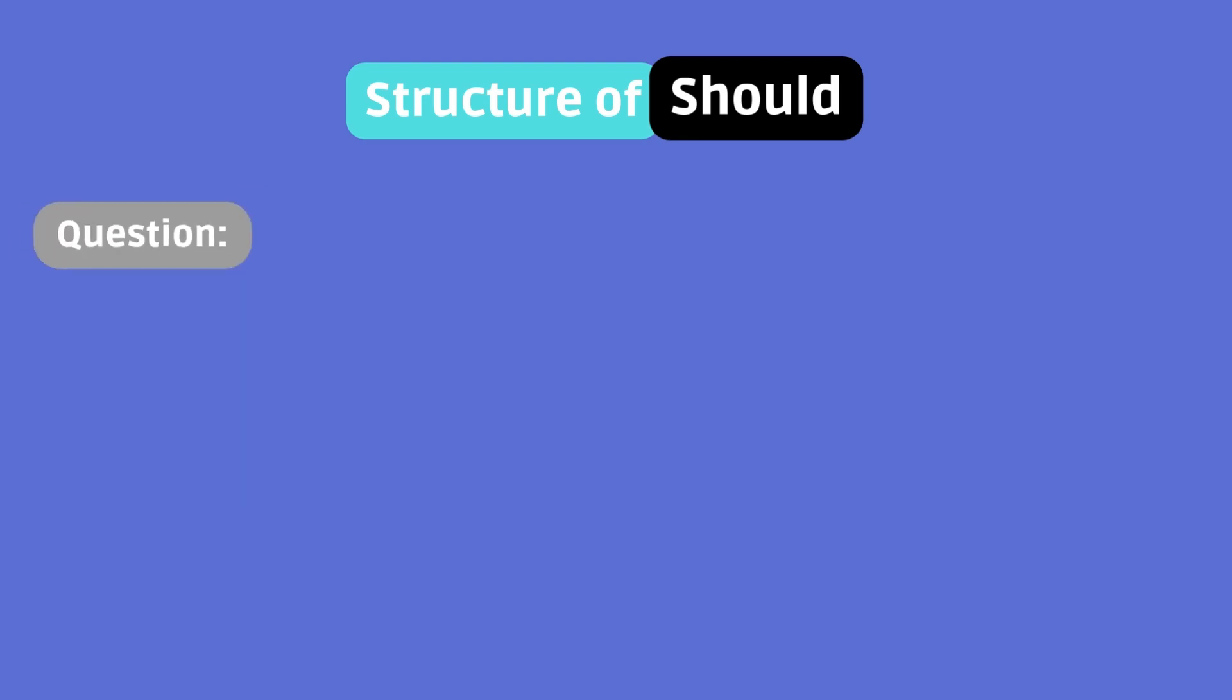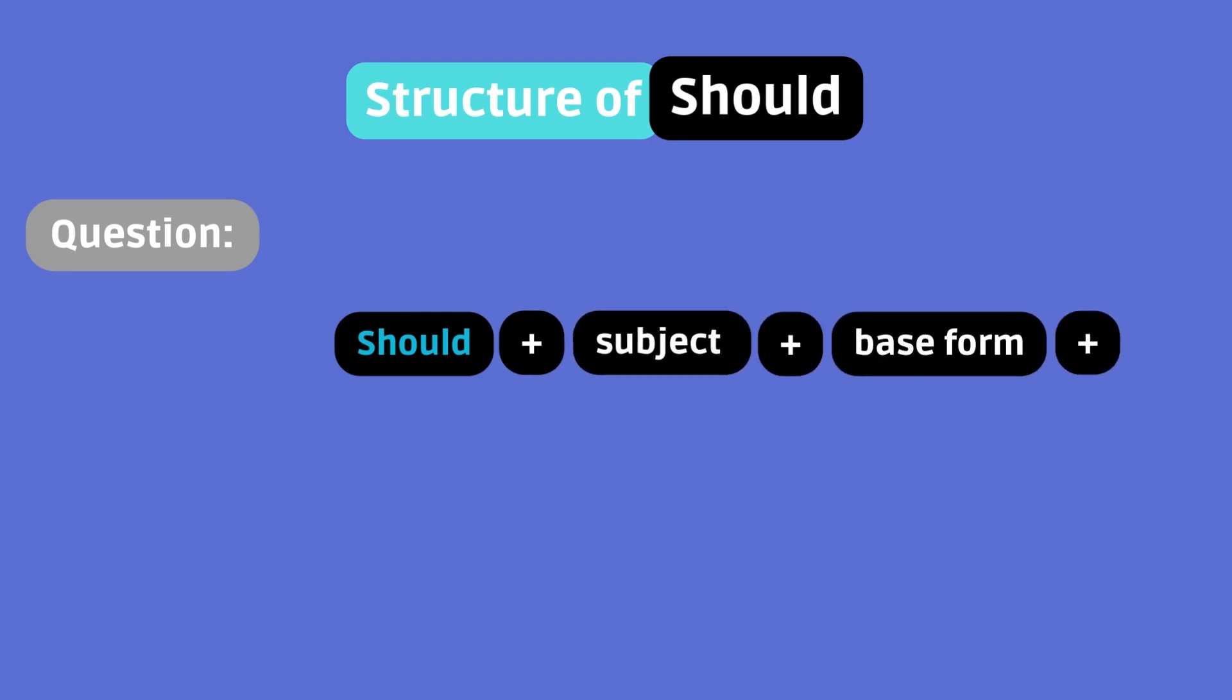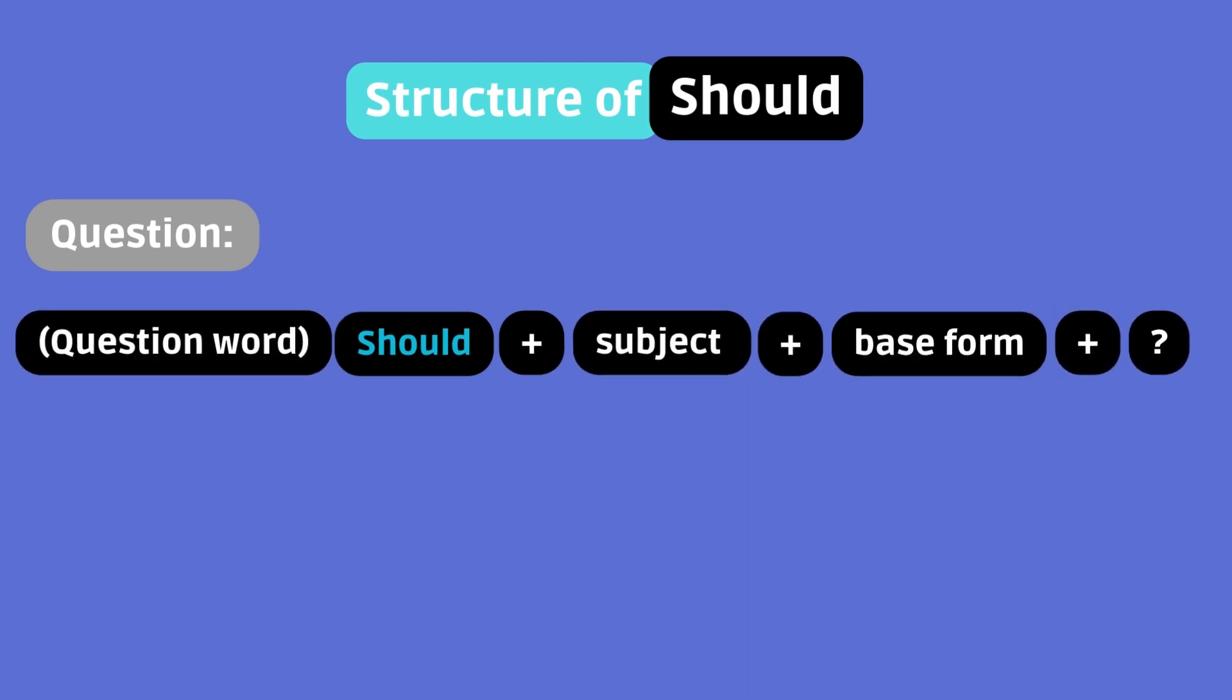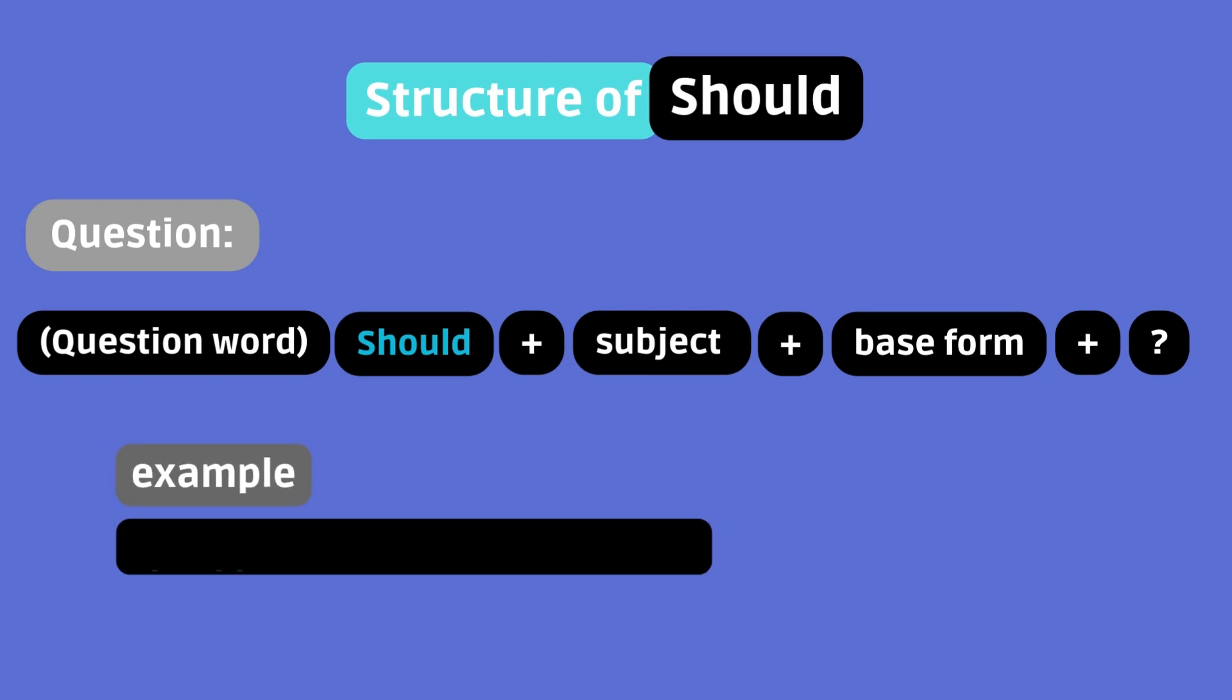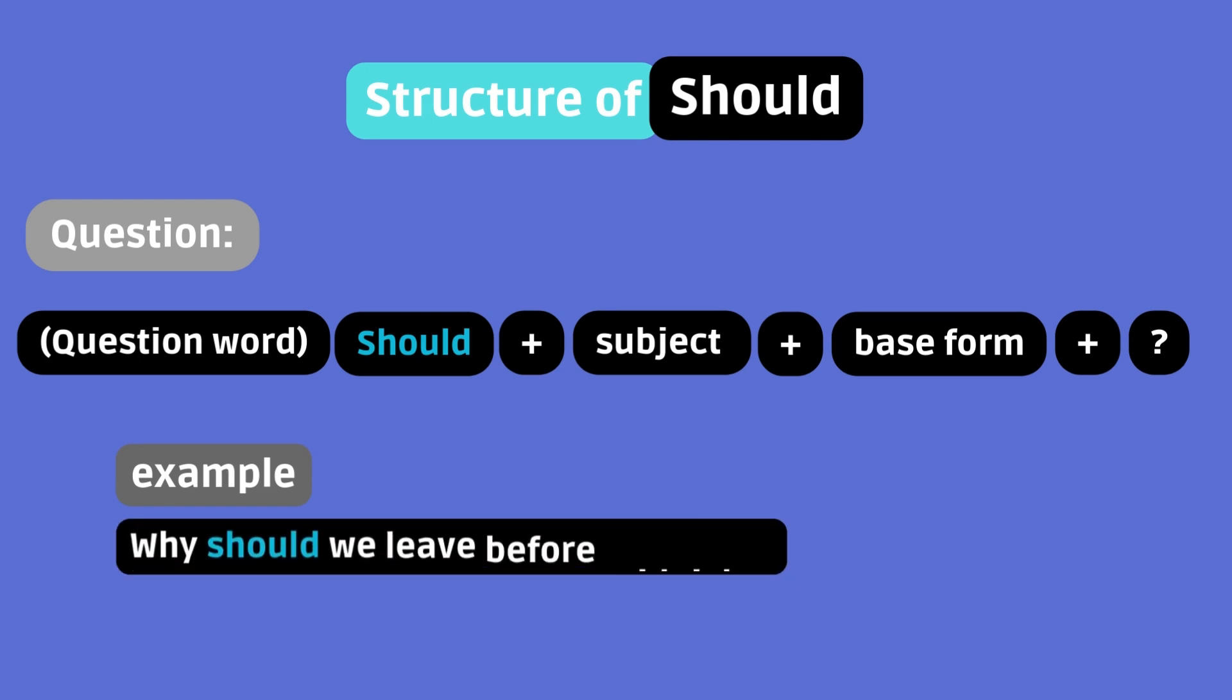Question. Should plus subject plus base form. Feel free to add a question word at the beginning of your question. Example. Should we leave before midnight? Or why should we leave before midnight?